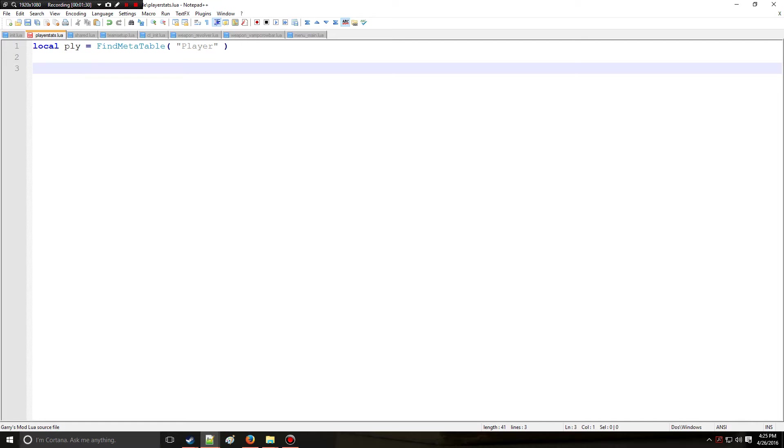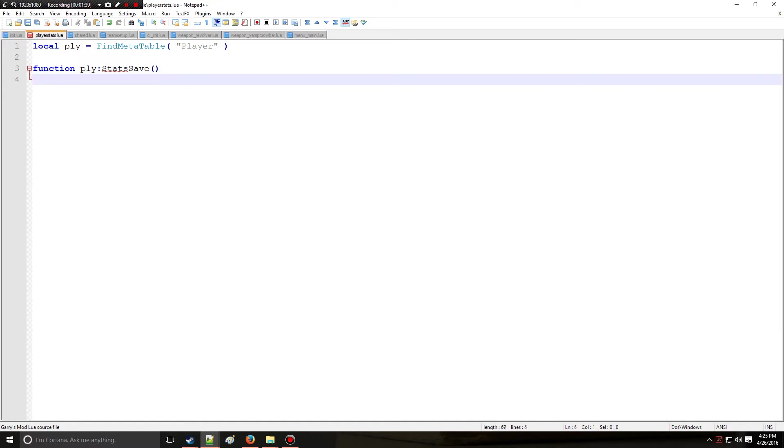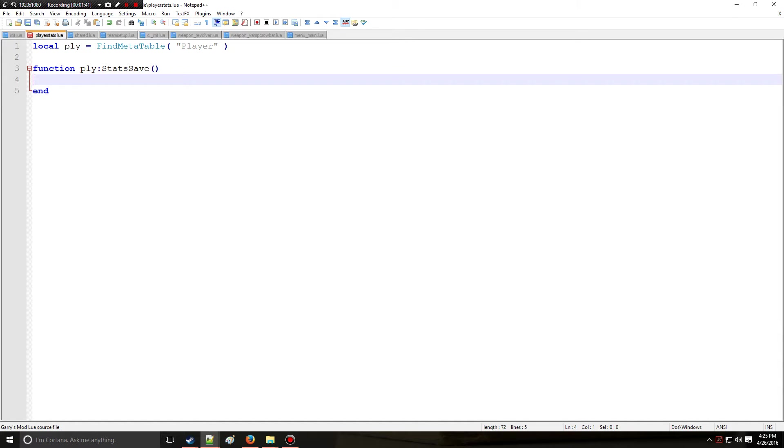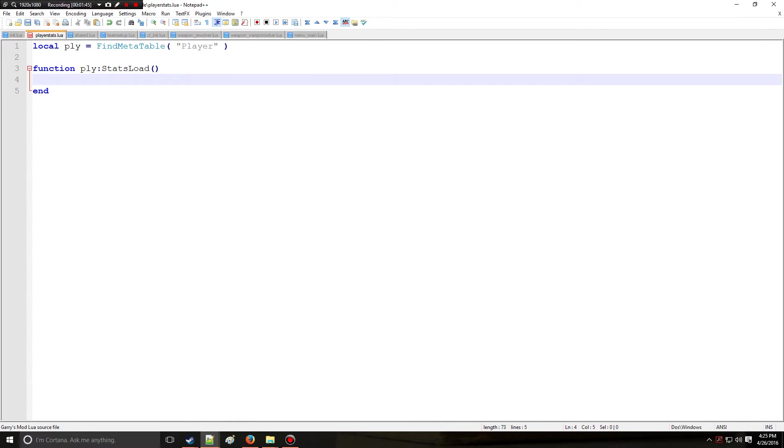The first thing that happens is a player connects to the server. We're going to be using a function which is custom, there's no library function called statssave, that's our function. Actually you know what, let's do loading first. When the player first joins the server, this is going to be called. So we want to do a check - does the player even have any player data yet?